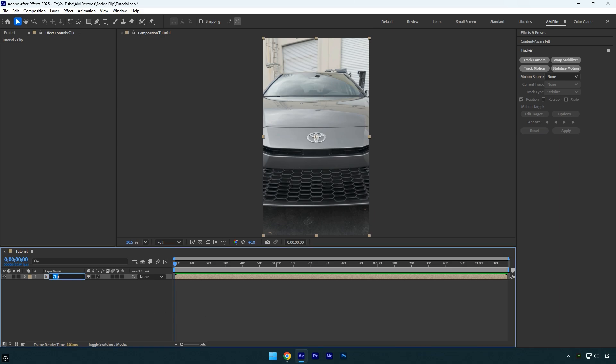First I'll rename my layer to clean to stay organized, and then I'll remove the badge from the car. To remove it, we first need to mask the badge.